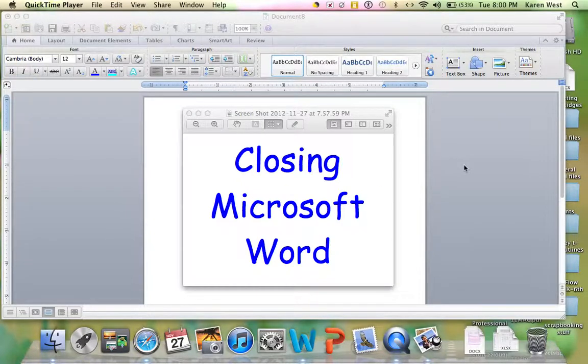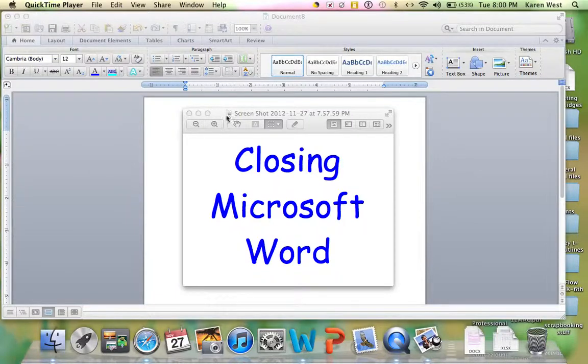Once you finish practicing doing some typing within Microsoft Word, you're going to need to close the program. So we're going to go over that now.